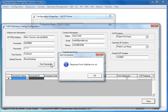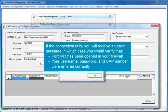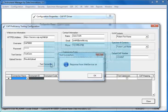If the connection fails, you will receive an error message, in which case you would verify that port 443 has been opened in your firewall and that your username, password, and CAP number were entered correctly.